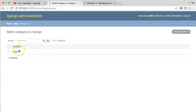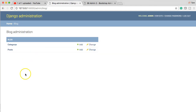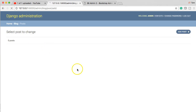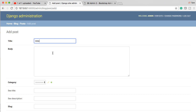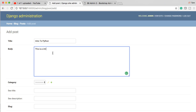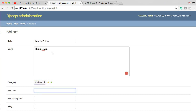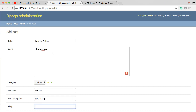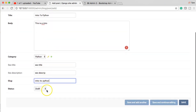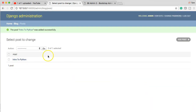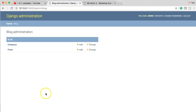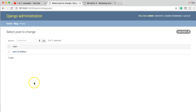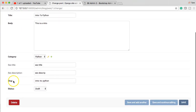That's how we create an object in the back end. If we go to categories now, you'll see we've got the Python category. Let's also create a quick blog post so we have some data to work with. I'll put 'Intro to Python' as the title, fill in the body, SEO title, and SEO description. Set it as a draft and save it. Now we have that displayed to us.